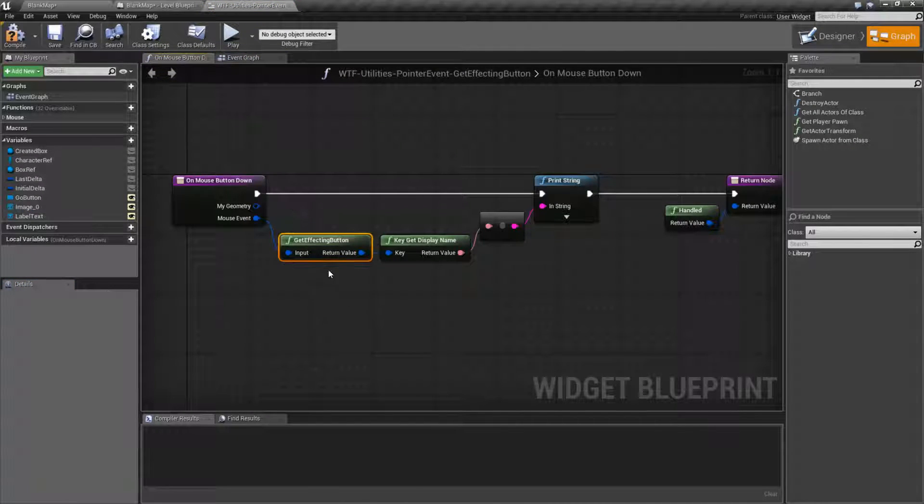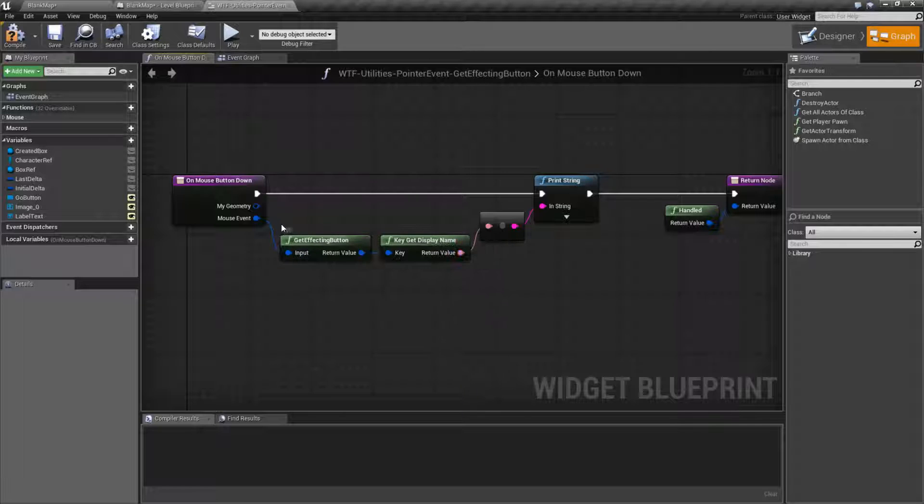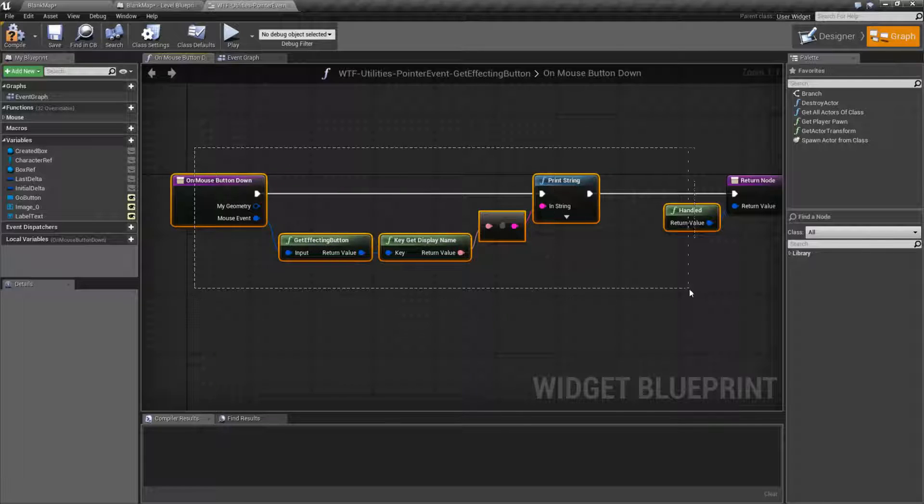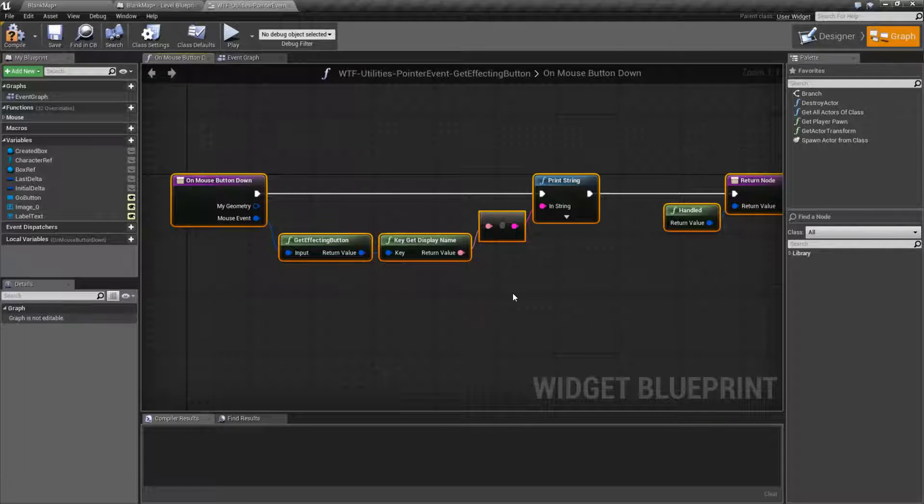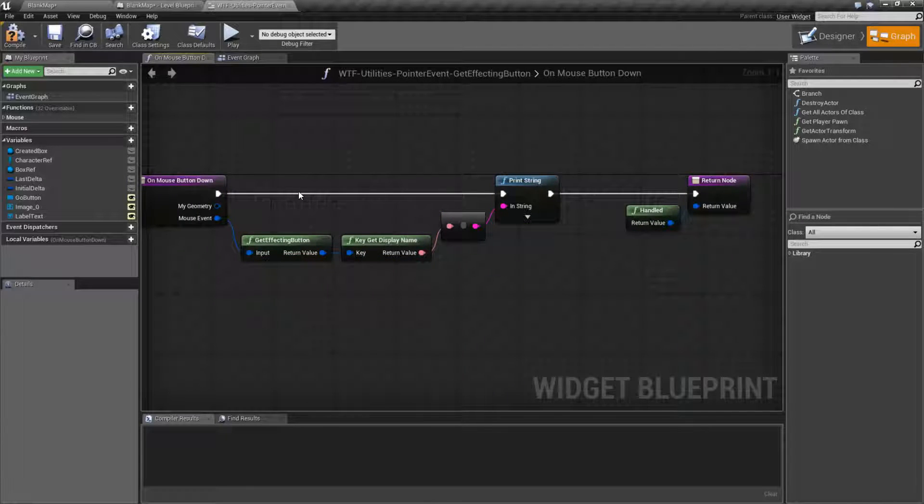If you are using something that takes an input and you want to know what button they push down, for example, the effecting button, it's due to the fact that this input is being basically eaten or handled previously to getting here by the button itself.